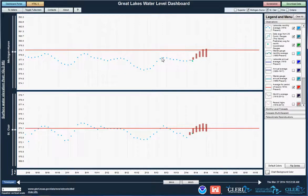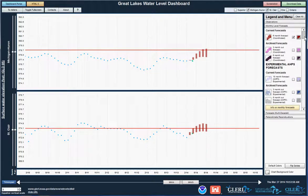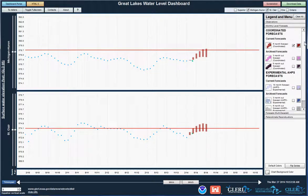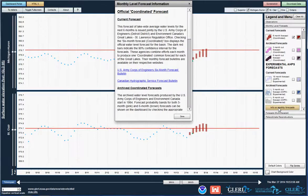If I'm interested in getting more information on this forecast or other forecasts, I simply go to the Monthly Level Forecast tab in the Legend and Menu and scroll down to the Info on Monthly Forecast button.